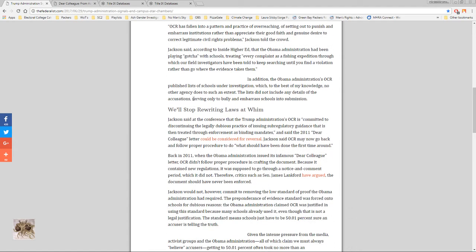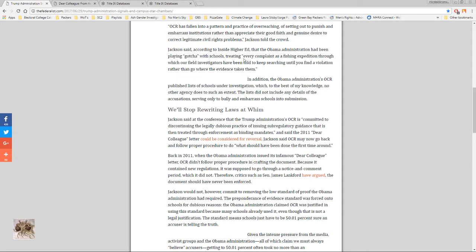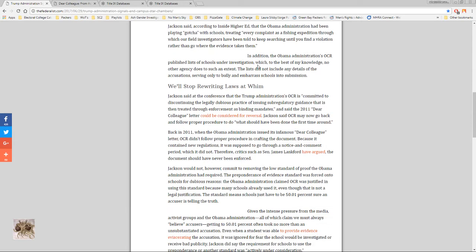Even in prison sexual crimes are the least accepted crimes even below murder. So Jackson said according to Inside Higher Ed that the Obama administration had been playing gotcha with schools, treating every complaint as a fishing expedition through which our field investigators have been told to keep searching until you find a violation rather than go where the evidence takes them.